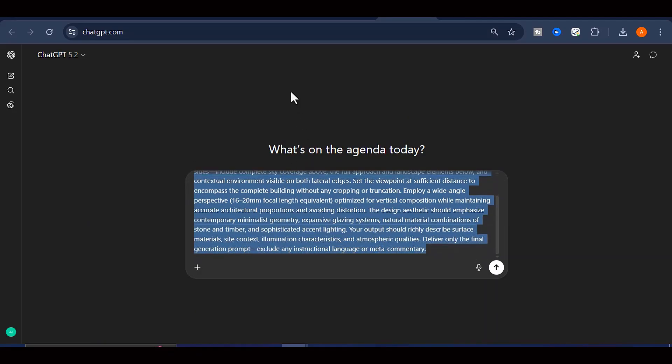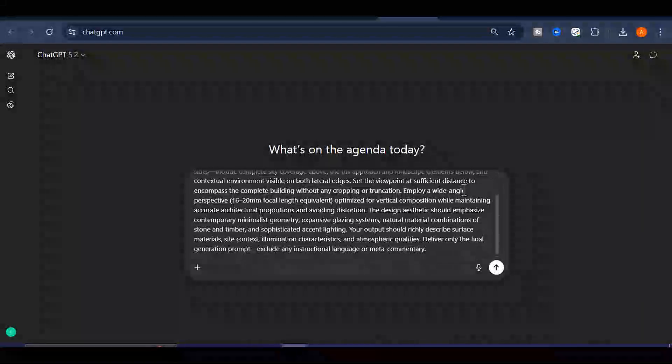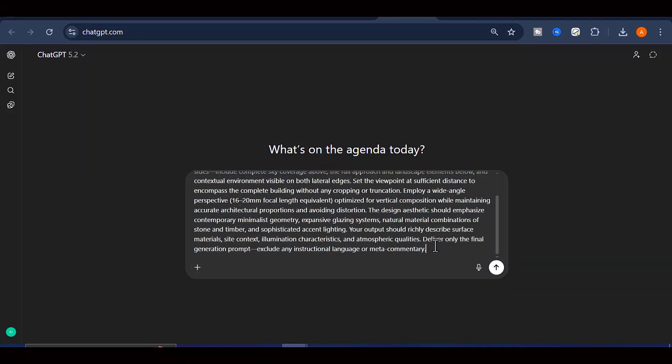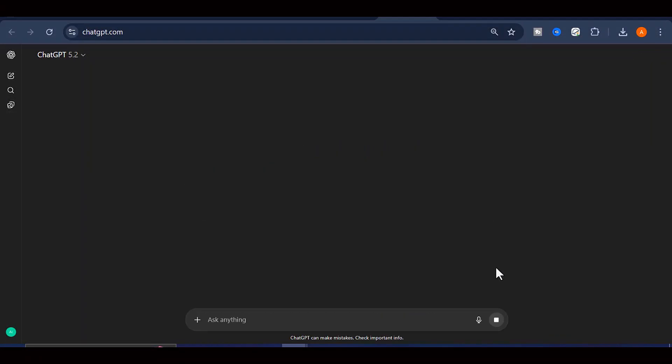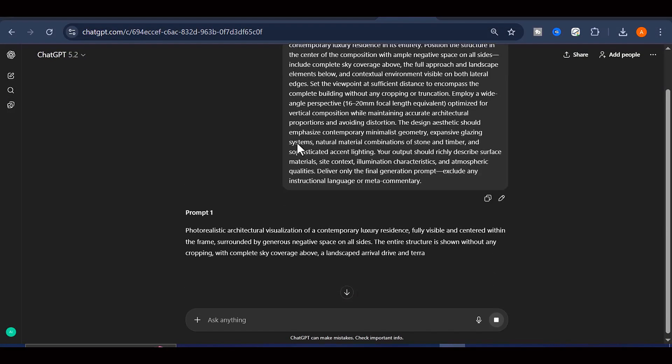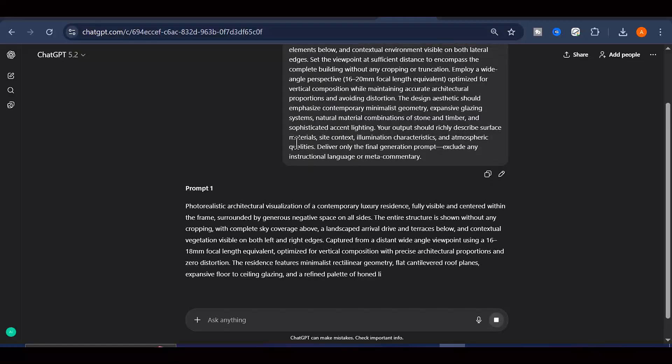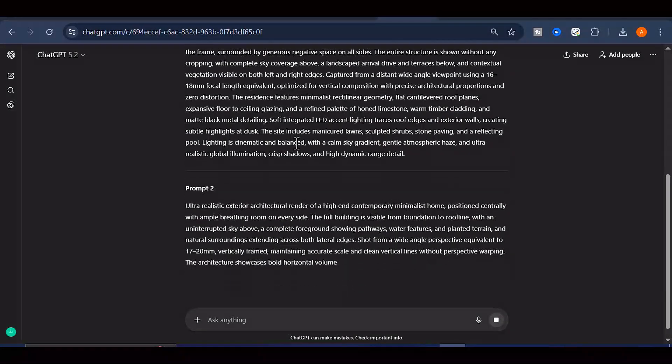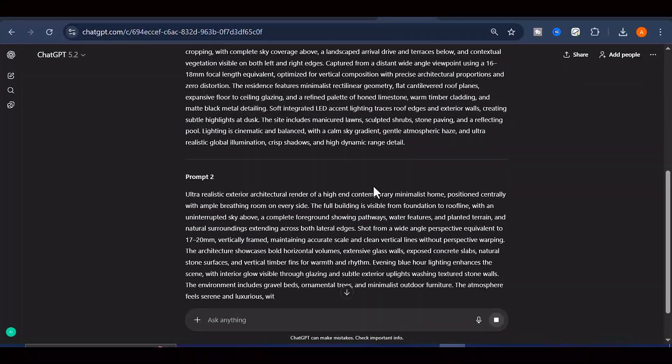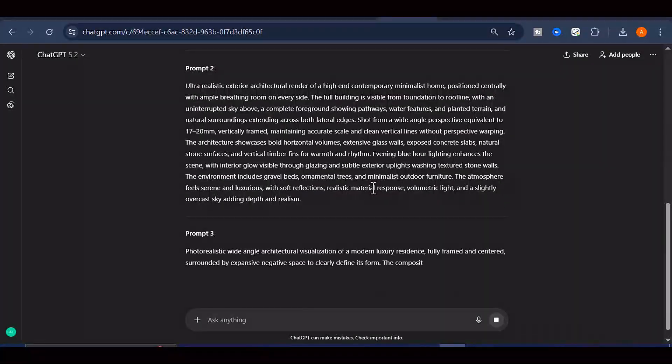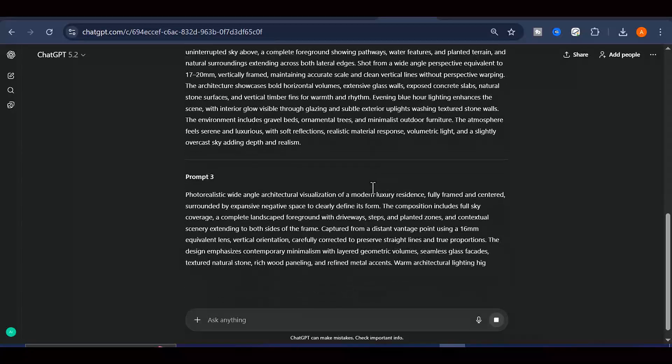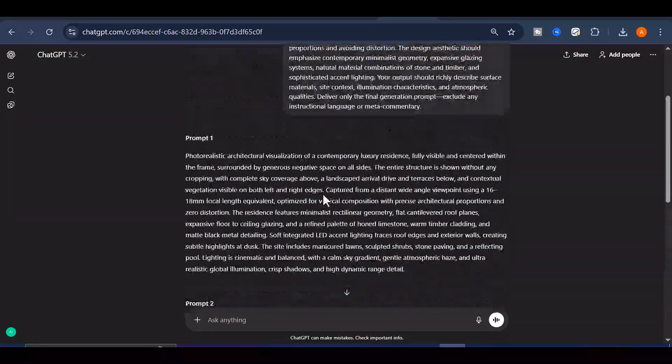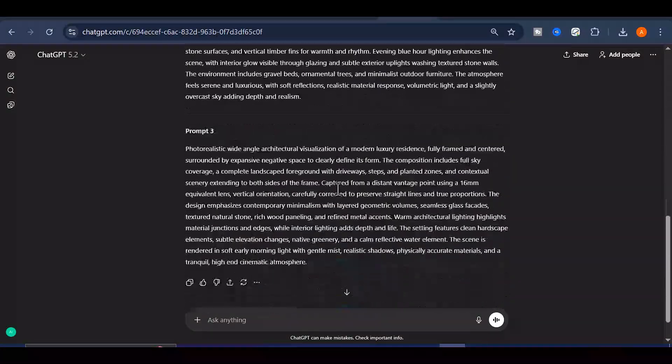After that, go to ChatGPT and paste the prompt into the chat box. Click Generate, and within a few seconds, ChatGPT will produce a highly detailed and well-structured image prompt designed specifically for creating modular house visuals.